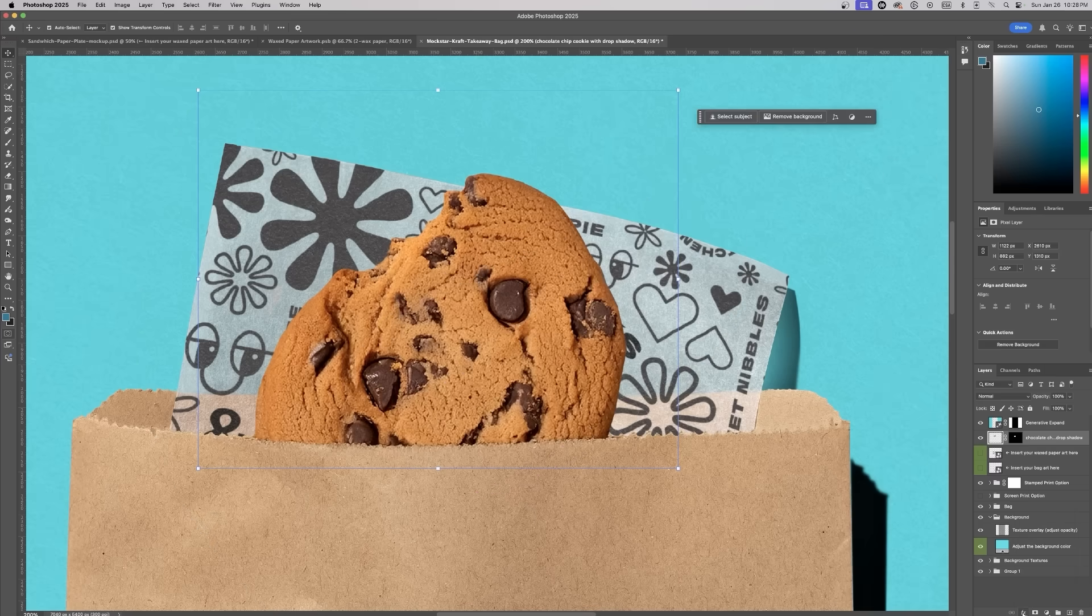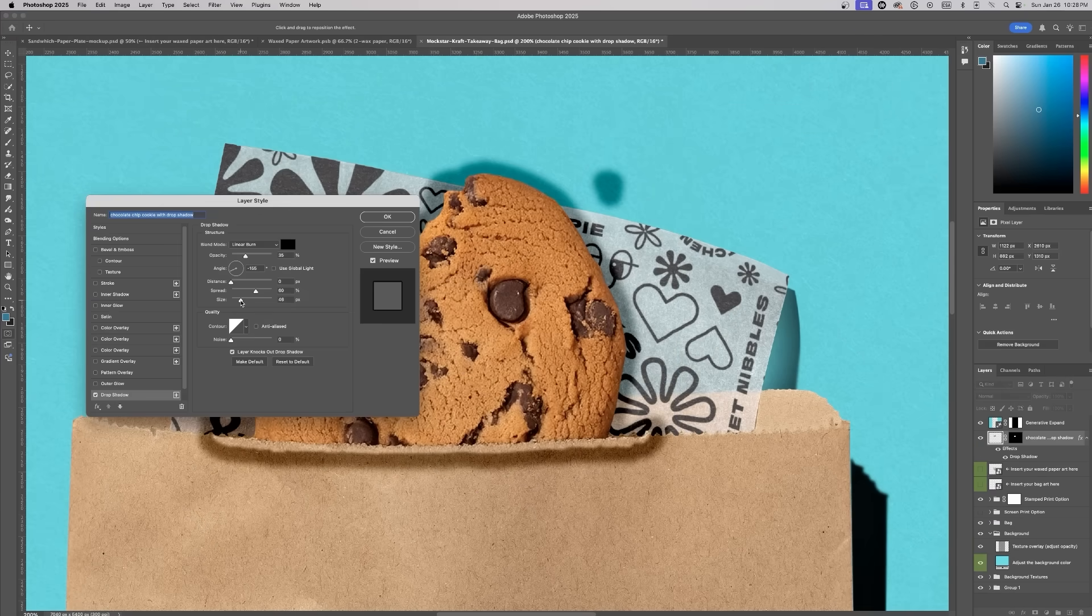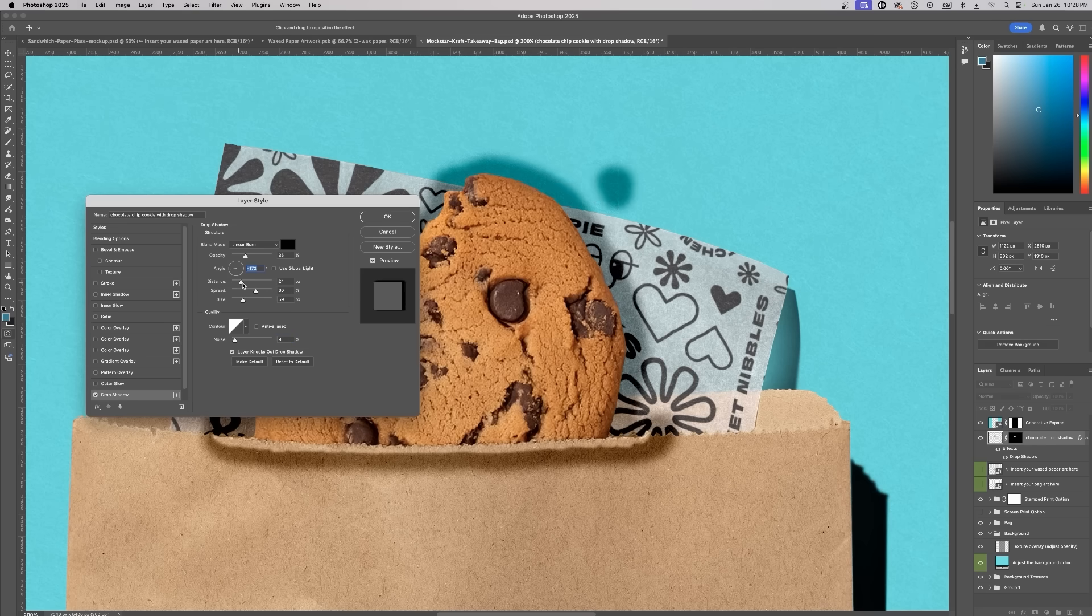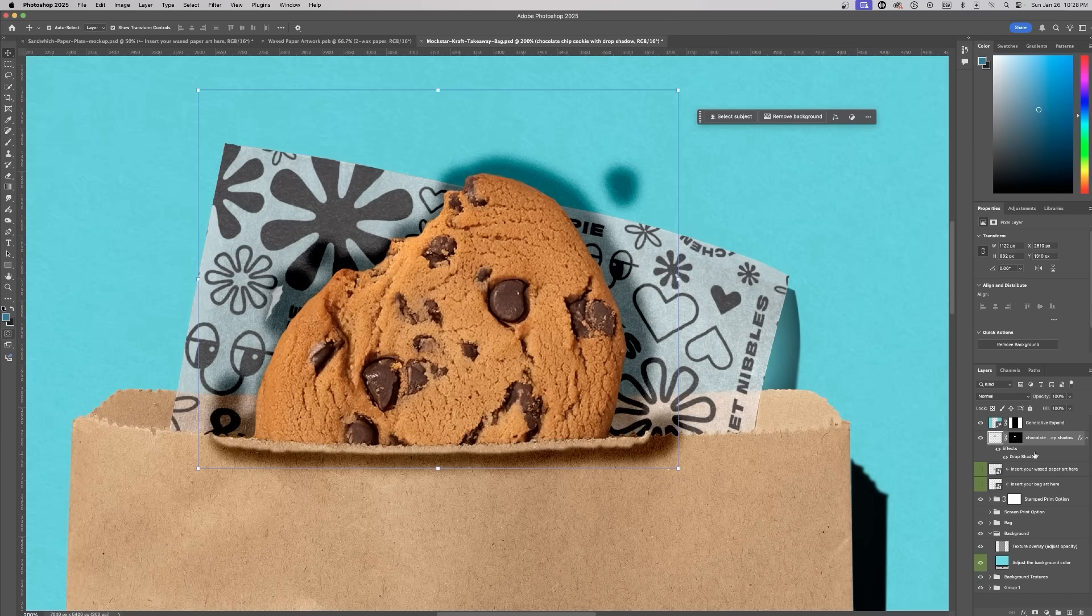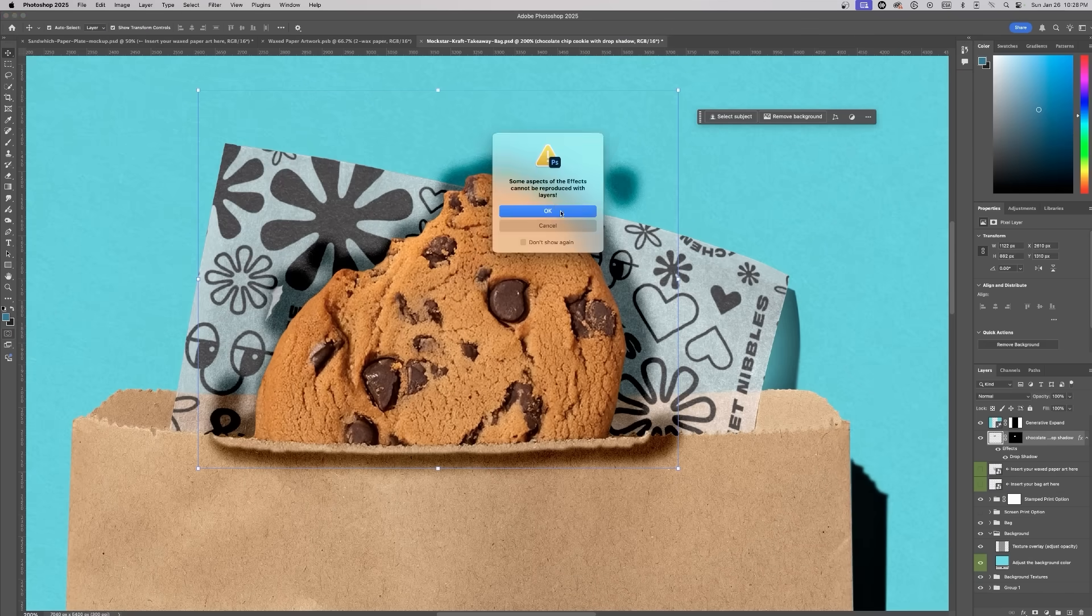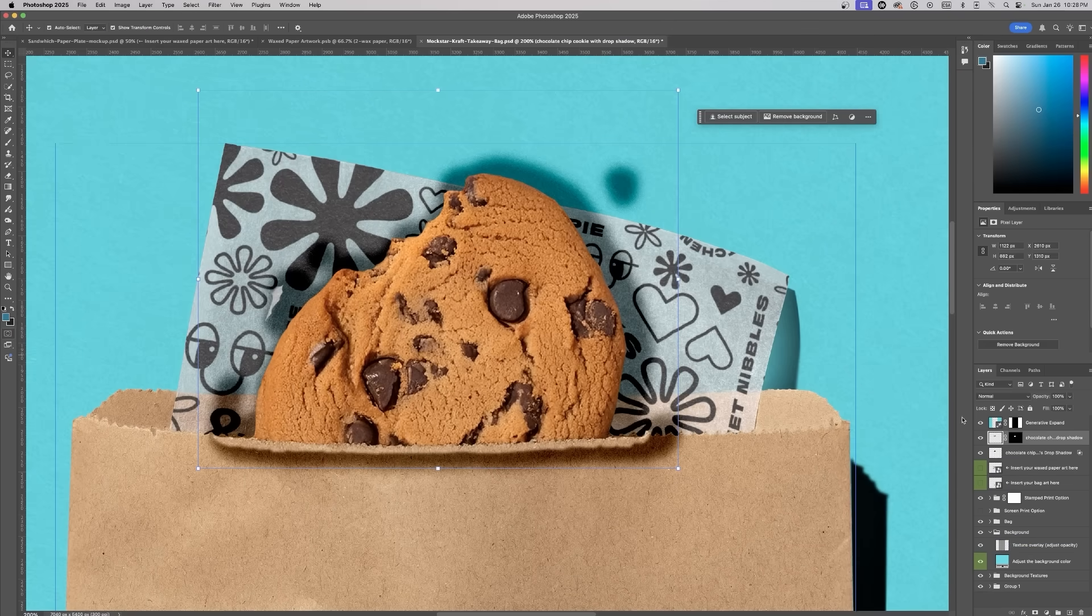To make it feel seamless, we'll need to add a shadow. This time, instead of generating shadows, I'll use Photoshop Drop Shadow effect. After applying the shadow, I'll separate it into its own layer. You can do this by right-clicking the layer and choosing Create Layer.